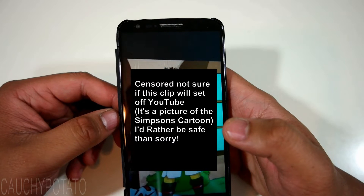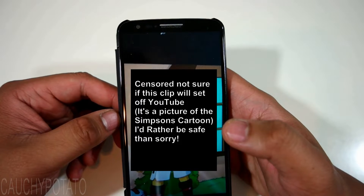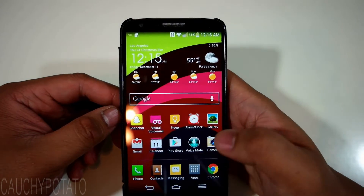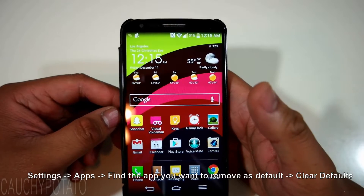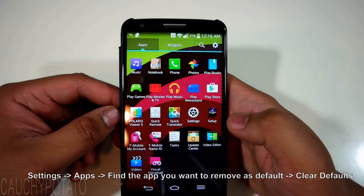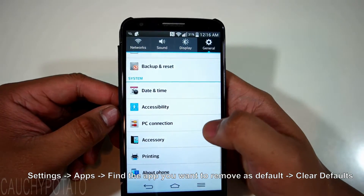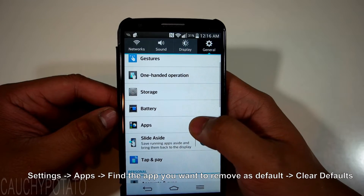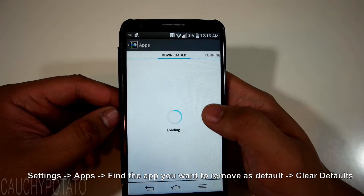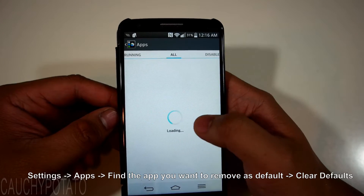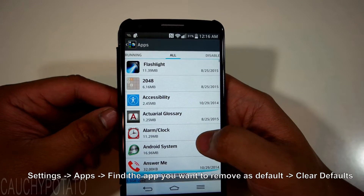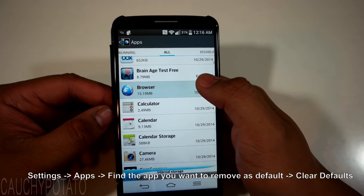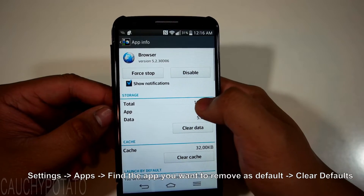To change app defaults, follow these steps: go back, then go to Settings, then Apps. Slide to the all tab and find the app you want to remove as a default app. For this case, it's the Android browser. Find Browser, scroll down, and clear defaults.